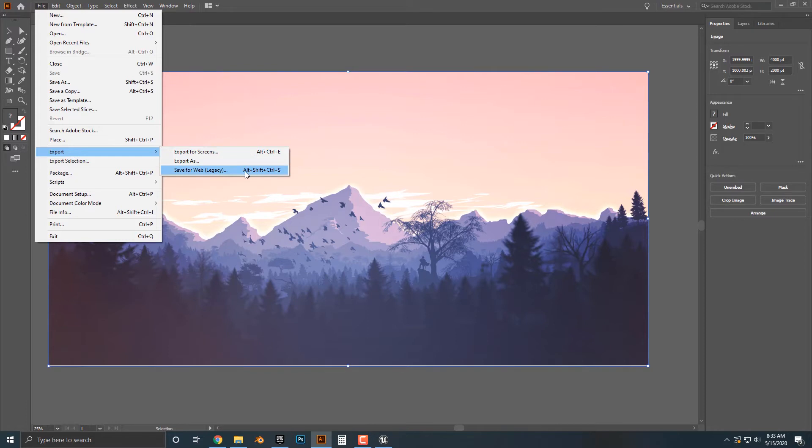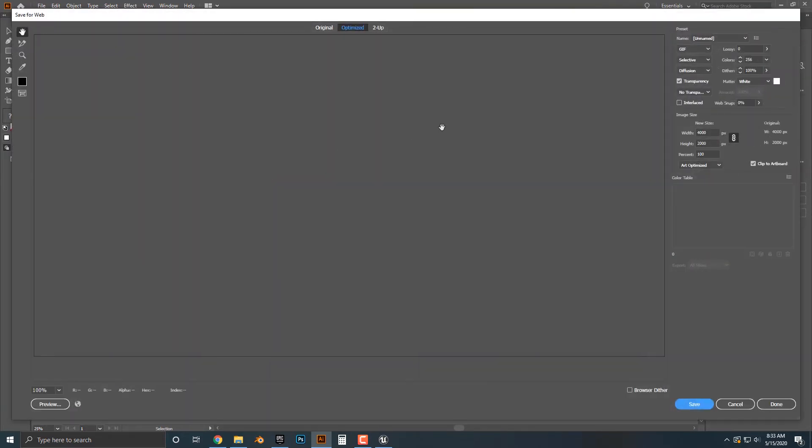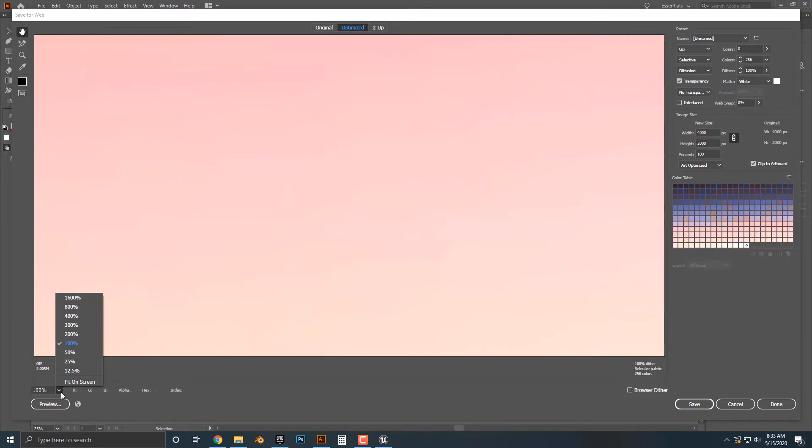Also, please note the hotkeys here as Alt, Shift, Control, S. This will be different on a Mac. So let's click that here. And this is by far the easiest way to take a look and to export your image here.